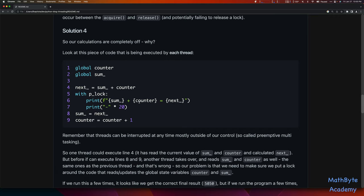Here's what could happen: one thread could be executing line 4 — it's read the current value of sum_ and counter and calculated next_sum. But before it can execute the lines that update sum_ and increment counter, it gets interrupted, and another thread comes in and picks up sum_ and counter. Now you've got two threads that are basically reading the same value. Again, we have a race condition — that's our problem.